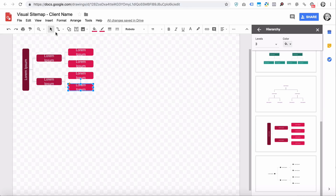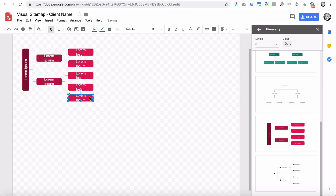If you want to add more of these, you have to select it, or you can just click on them like this. To copy, you're going to hold the Option key (or the Alt key) and then drag. It's the Option key on a Mac. Hold Shift to keep it in line — if you let go of Shift you can move it freely, but if you hold Shift it snaps back into line.